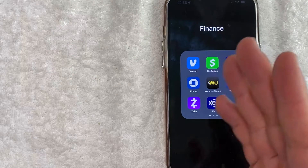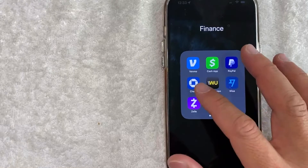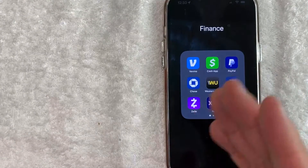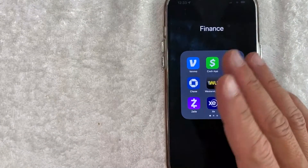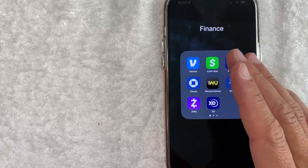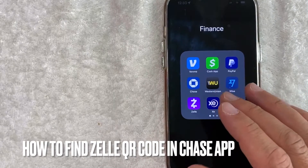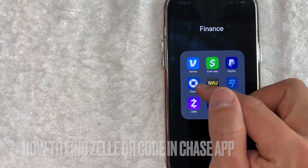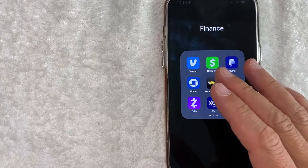Hey, welcome back guys. So today on this video, we are talking about Chase and Zelle. More specifically, I'm going to try to answer a question that I've gotten a lot recently, and that is how do you find your QR code for Zelle inside the Chase app? So let's go ahead and talk about this.